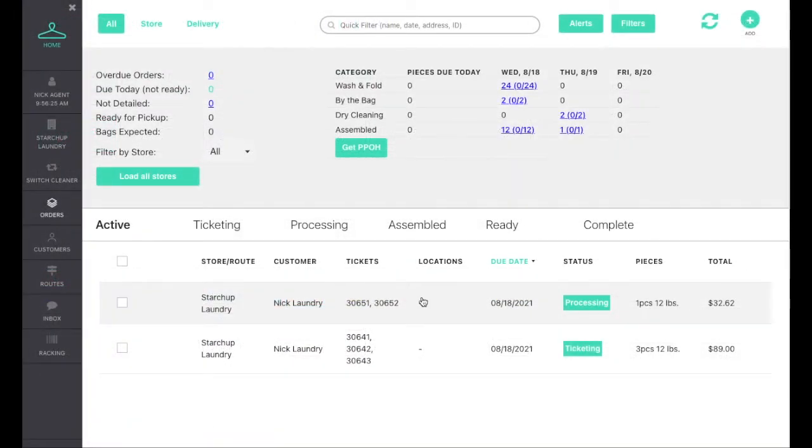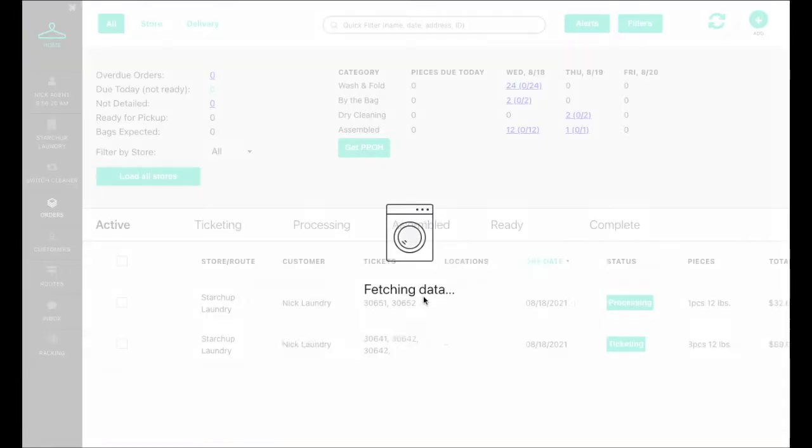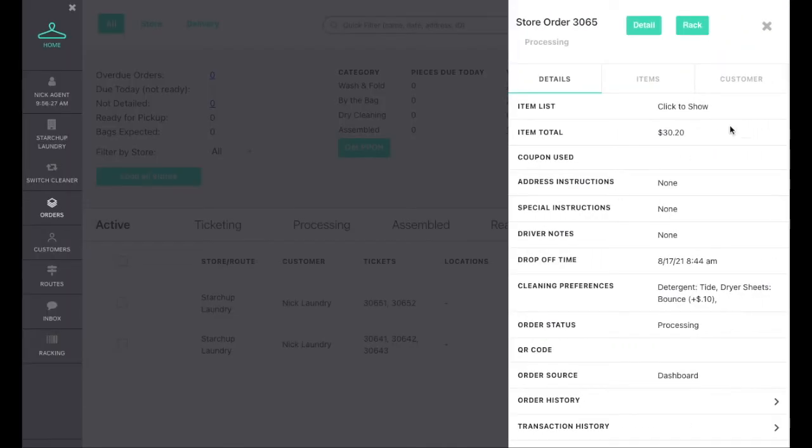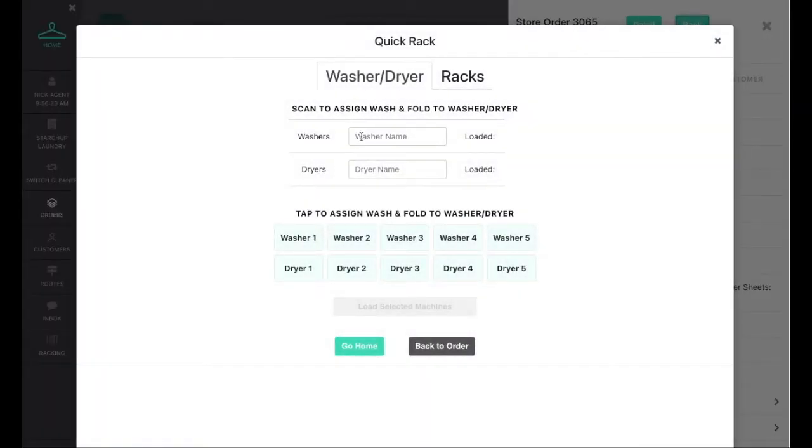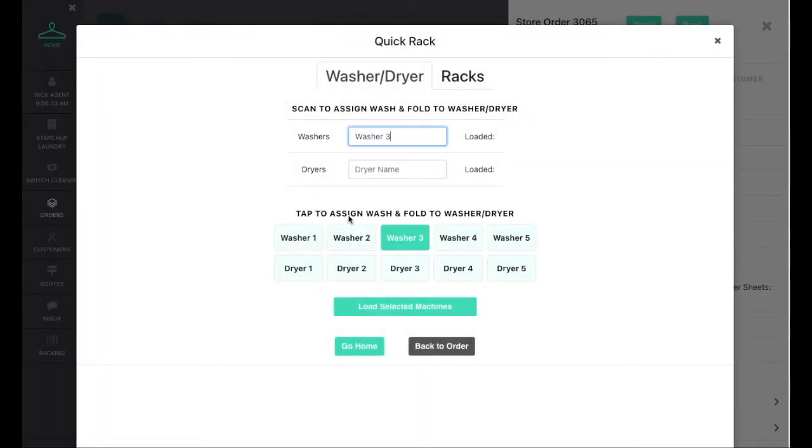Your production team can then assign orders to multiple washers using a barcode scanner or simply tapping the machine button on a tablet or phone.